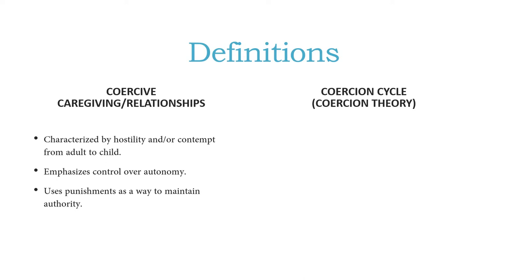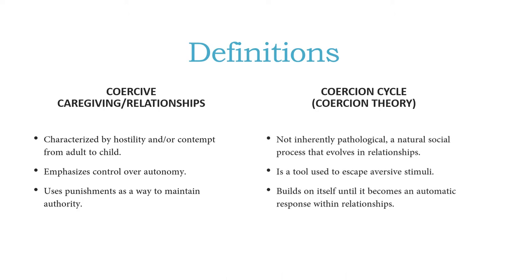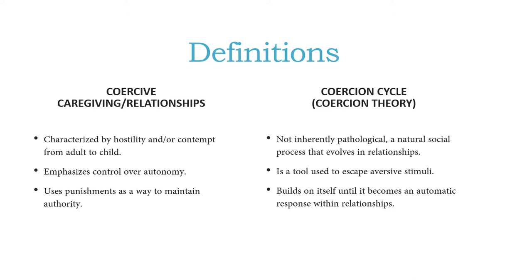However, the coercion cycle is just a theoretical conceptualization of behavior interactions that helps describe relationship dynamics in a way that helps us understand how we can intervene and interrupt negative interactions. So the coercion cycle is not inherently pathological in and of itself. All natural relationships evolve and have the coercion cycle within them.